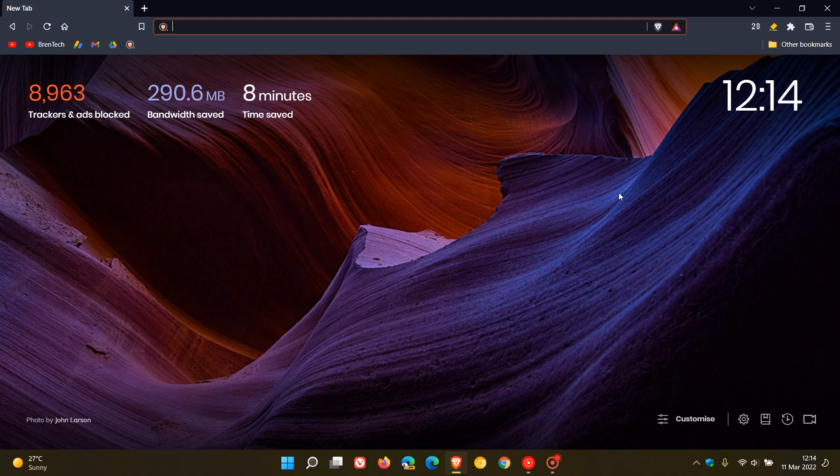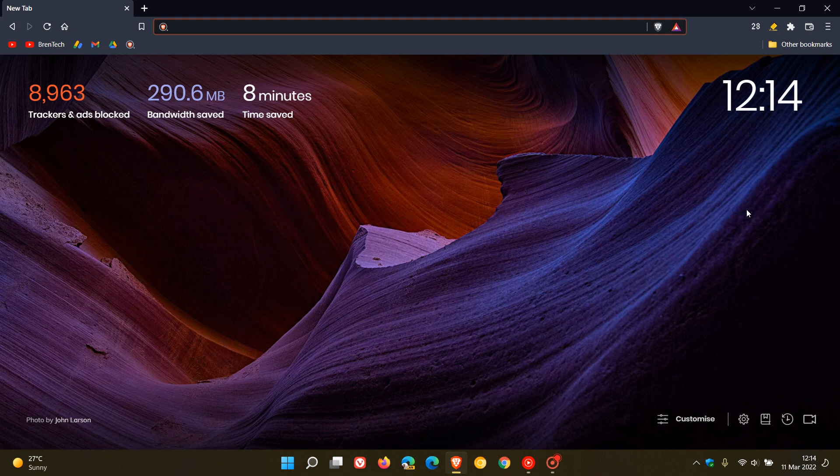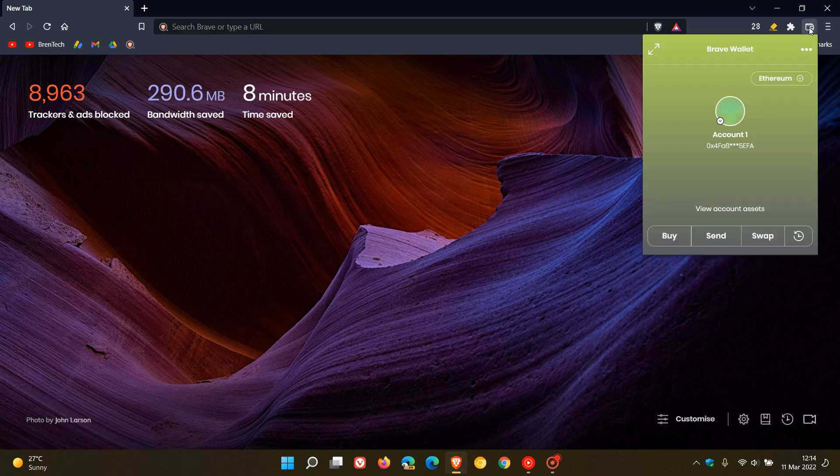You can access the wallet in three main areas. You can have the widget pinned to your new tab homepage, or if you have the shortcut enabled in the top right of the toolbar, you can click on that.